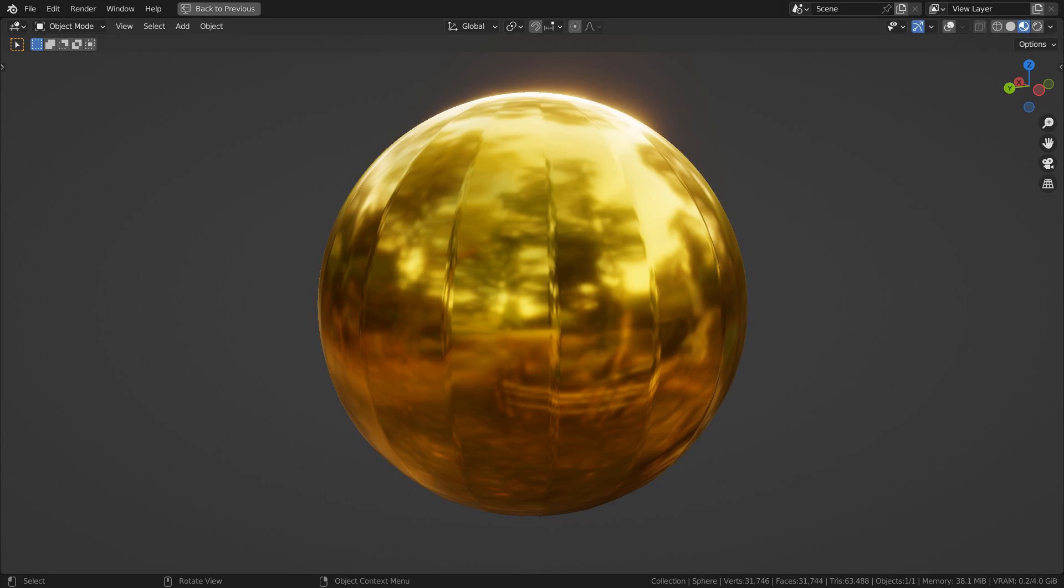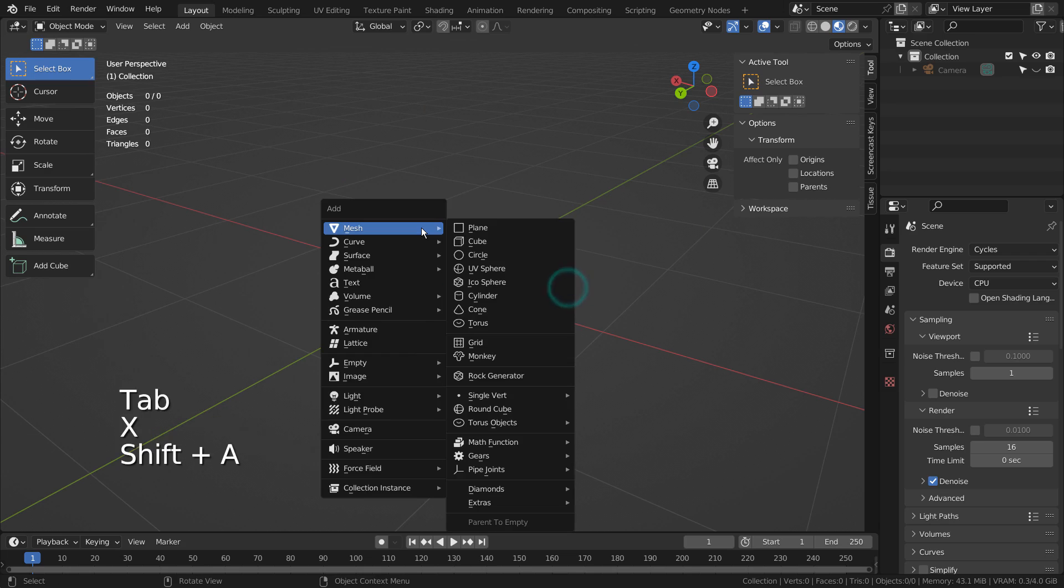In this tutorial, I'll show you how to use Mean Crease. Let's create a sphere.